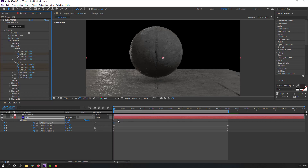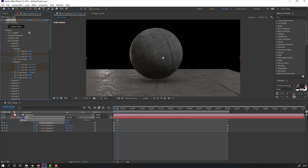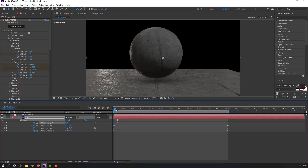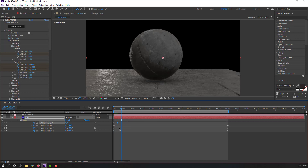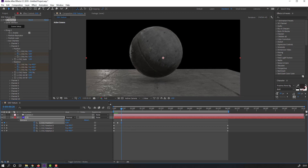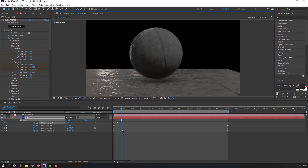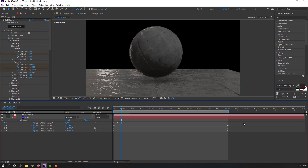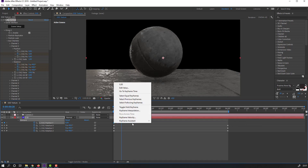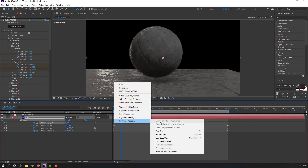Make a new position keyframe. Press U to see the new keyframe. Go to frame 10, move the object down. Go to frame 10 again — for a shortcut you can hold Shift and press Page Down on the keyboard.